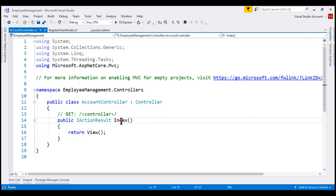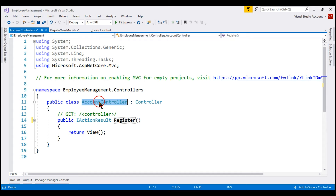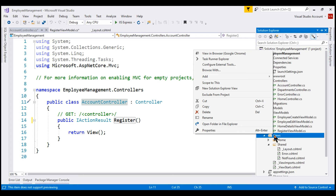The name of the action method is Register. When a GET request is issued to /account/register, this is the action method that responds and it's going to return our register view. At the moment we do not have the register view. The name of the controller is AccountController, so the first thing we want to do is in the Views folder, let's add a new folder with the name Account.